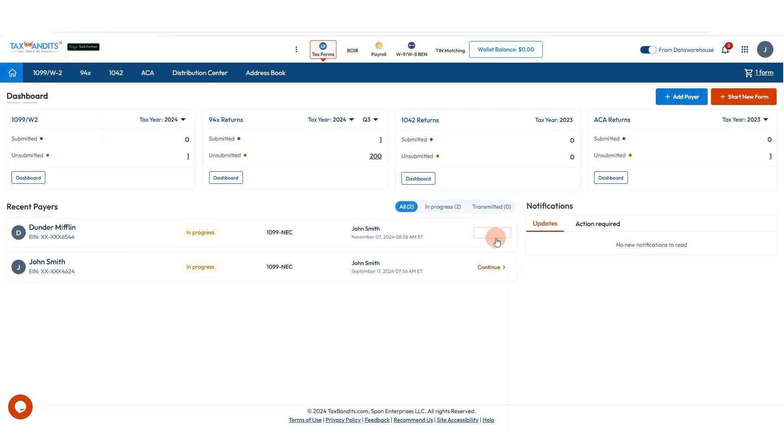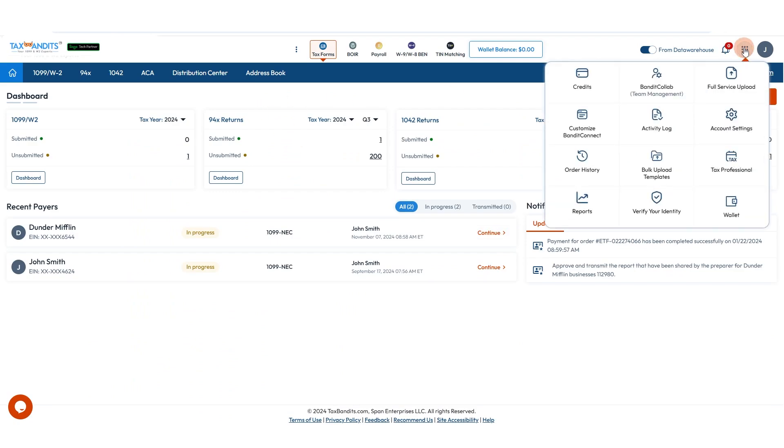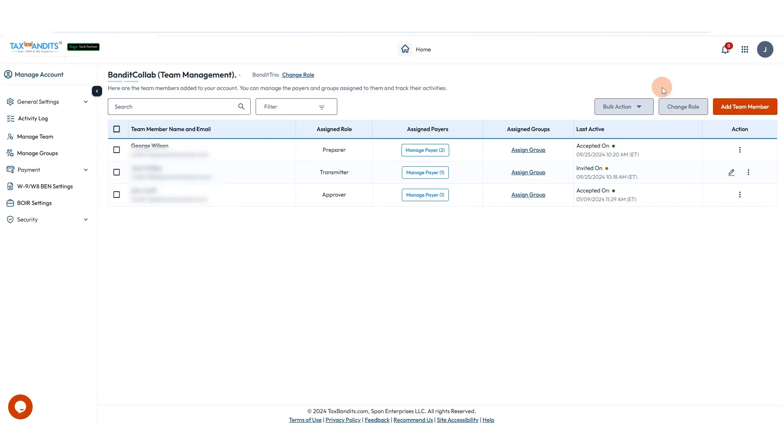If there is more than one staff member working on 1099 e-filing for your company, and you want all your staff to share the same TaxBandits account and to be able to view each other's filing submissions, it's recommended that you select the Bandit Collab option. Here you can invite staff to join your TaxBandits account. You can control the accessibility by assigning the business or entity that they should have access to.